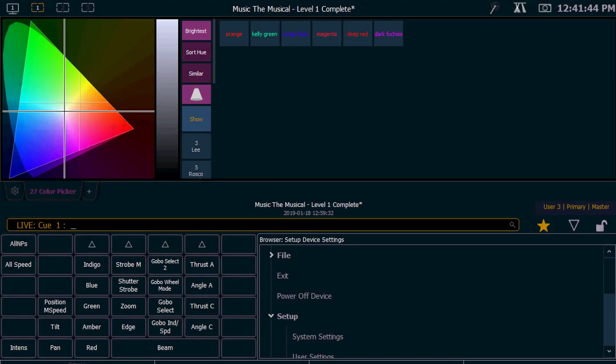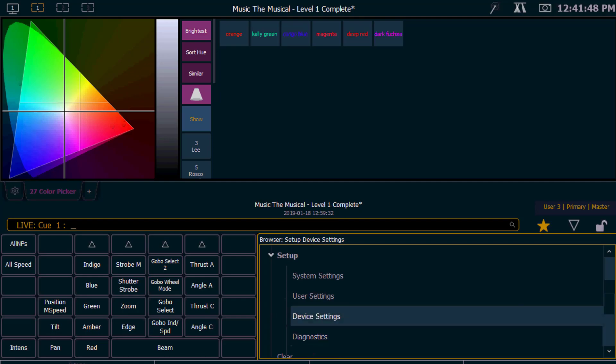Lastly, check that you have allowed remotes enabled in the system settings.